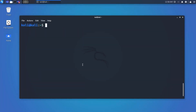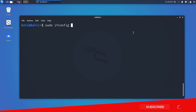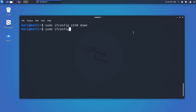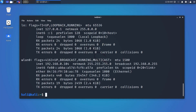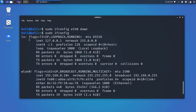Now let's see enabling and disabling an interface. When active, a network interface can send and receive data; when inactive, it cannot. To disable an interface, type 'sudo ifconfig eth0 down' and hit Enter. If you then run ifconfig, you will see eth0 is gone, meaning it is down.